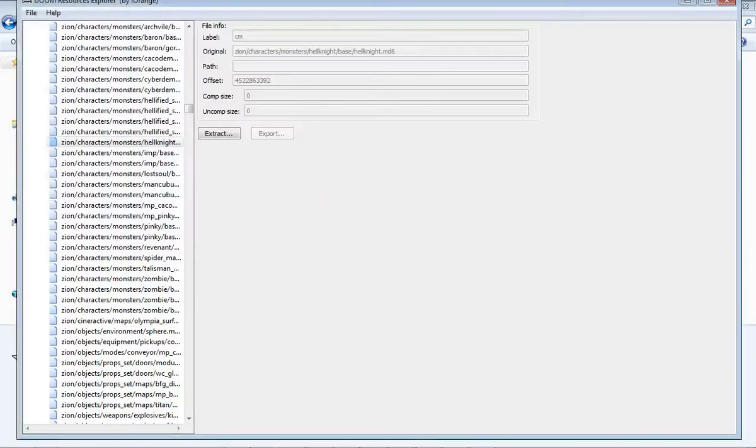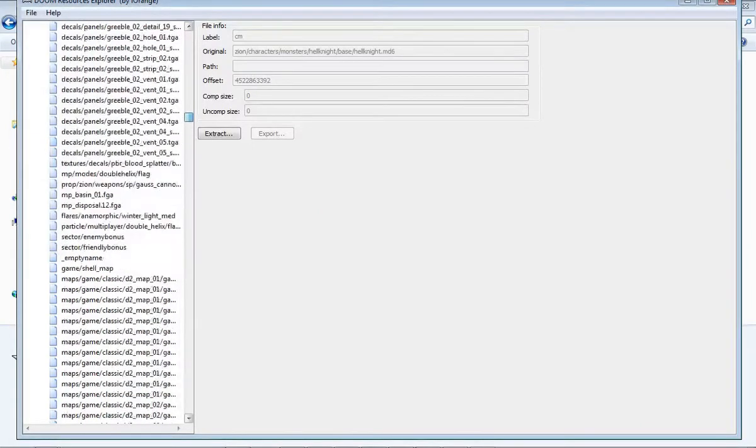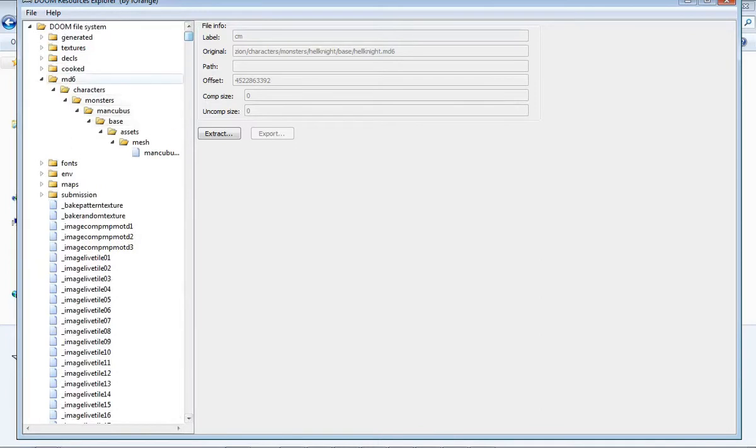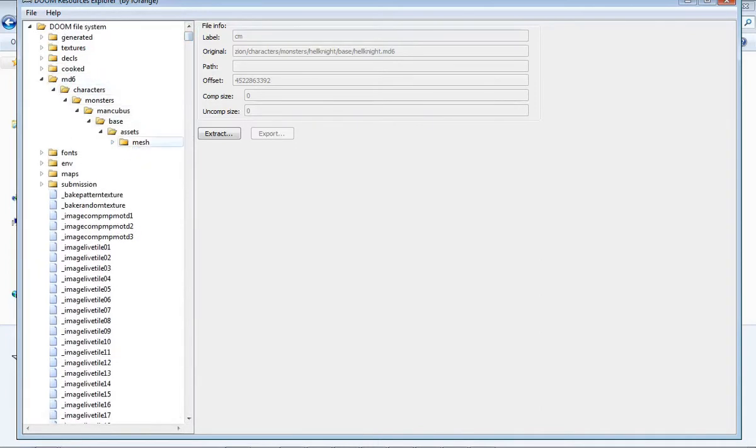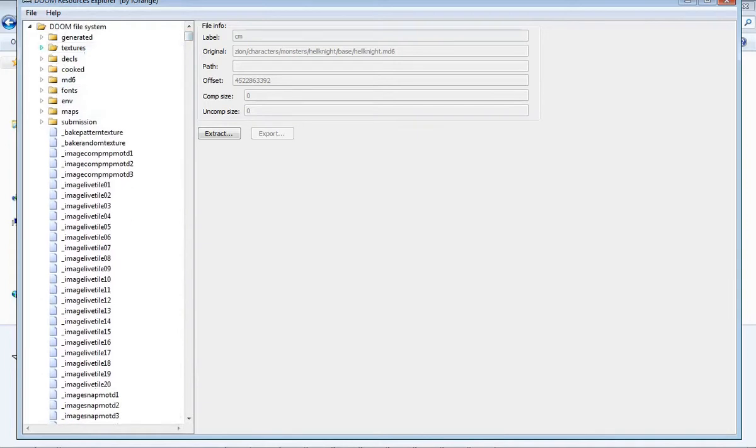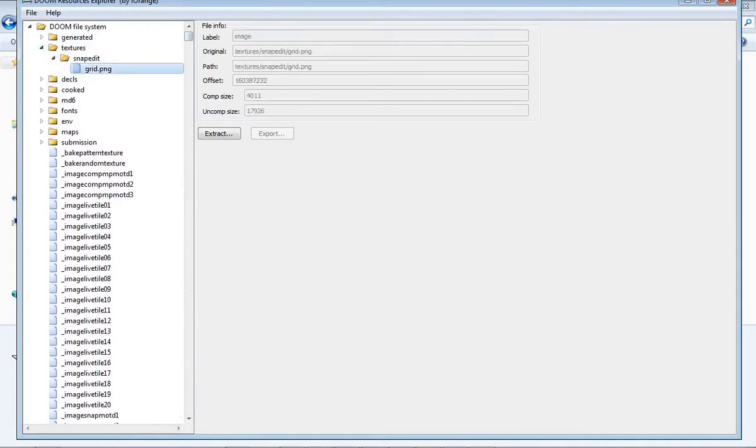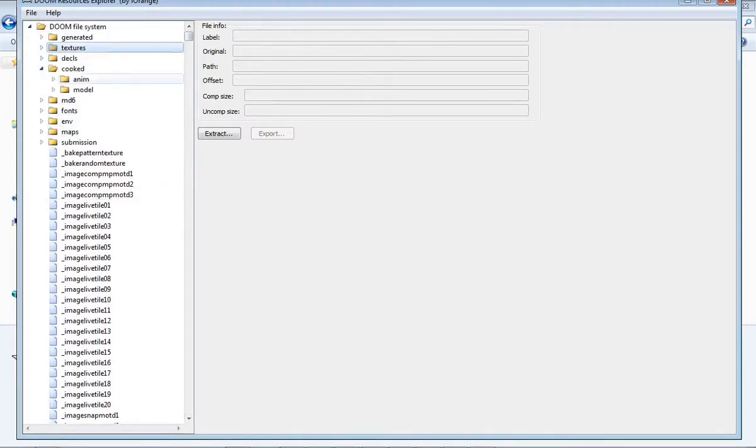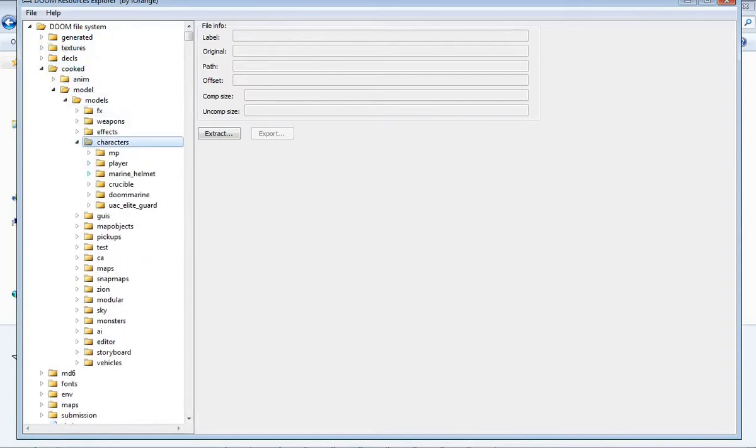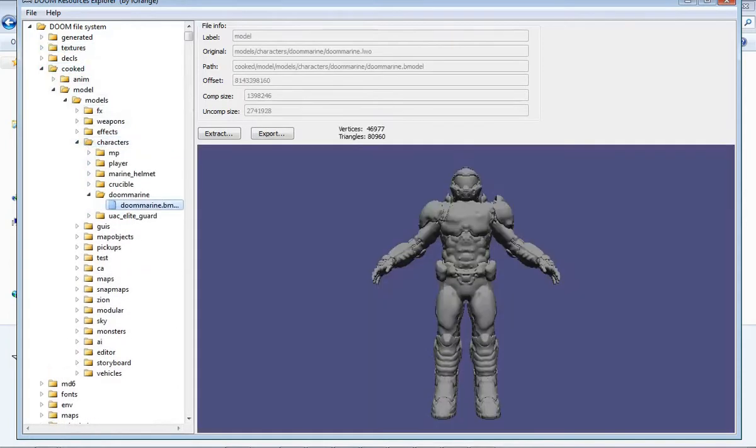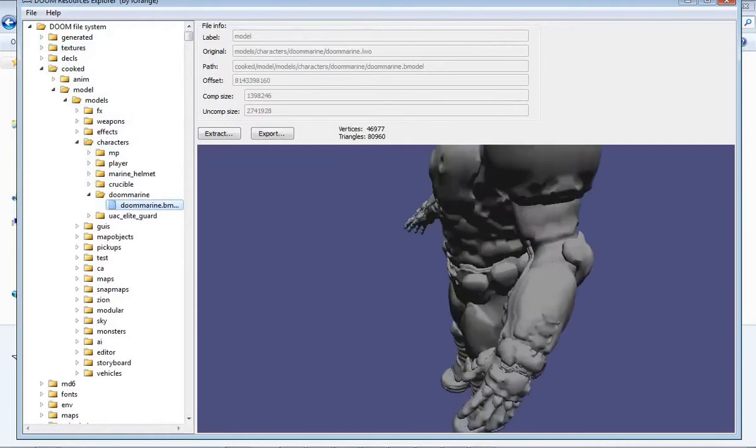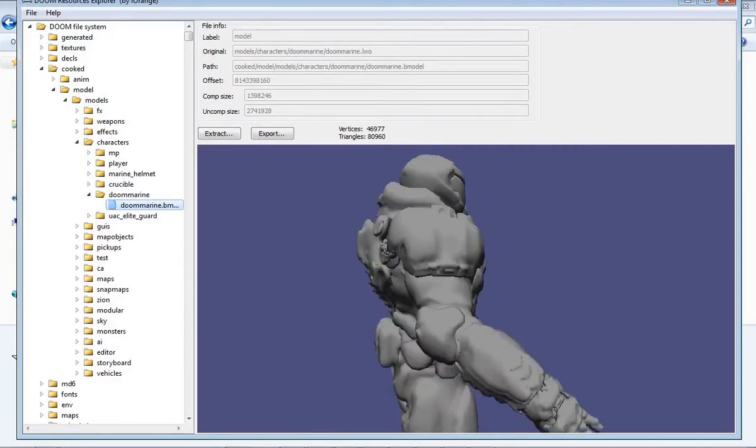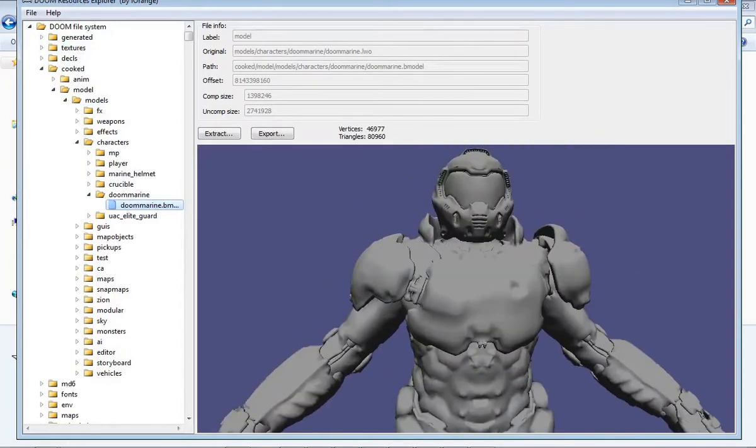Obviously, there's some broken files in the archive, and the md6 folder, which you think might have some of the models in it, does not contain it. What's more, the textures folder seems to be rather incomplete as well because there's only one item in there. The cooked folder yields some semi-promising results. We have quite a few folders of models here. Here's the Doomery himself. You can see the model right here.